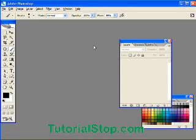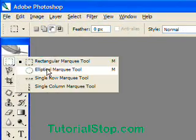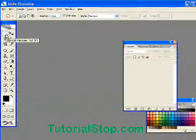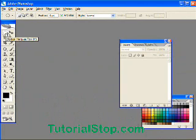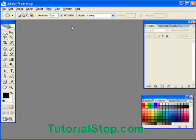Scott here with TutorialStop.com. Six days to Christmas, I hope you got your shopping done. What we're going to do today is take a look at the elliptical marquee tool found in your tools palette, and also at some things we're going to do with our layers palette — just some masking.